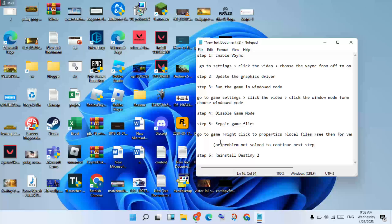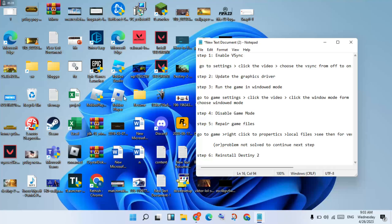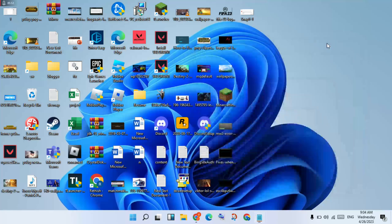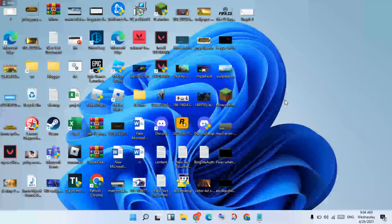If the previous step is not working and the problem is not solved, continue to the next step: reinstall the game. Open the launcher, right-click the game and select Uninstall. After that, reinstall the game — this problem will be solved. Thank you for watching.